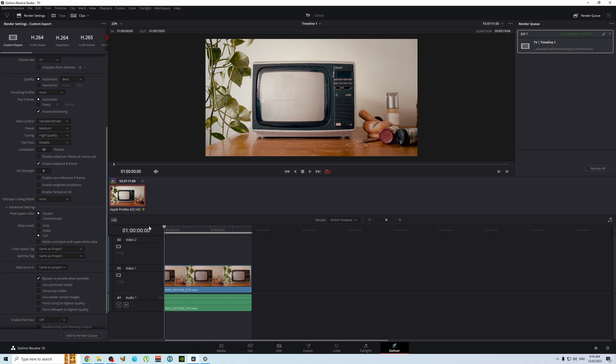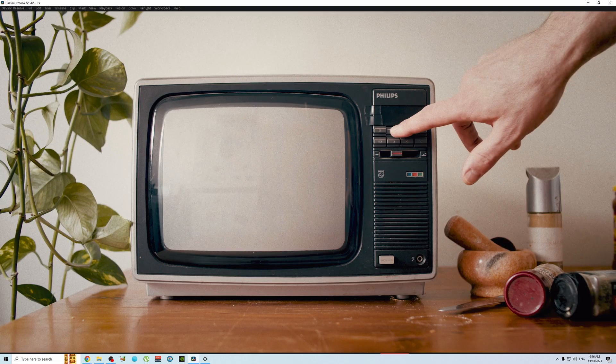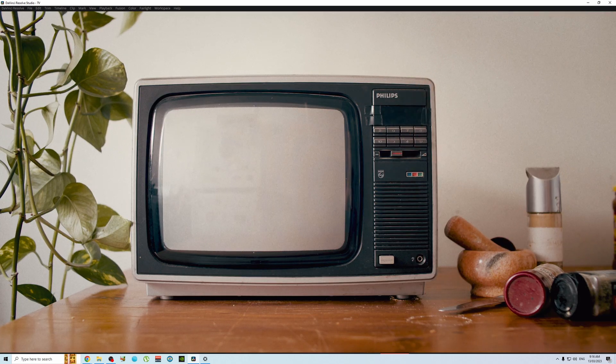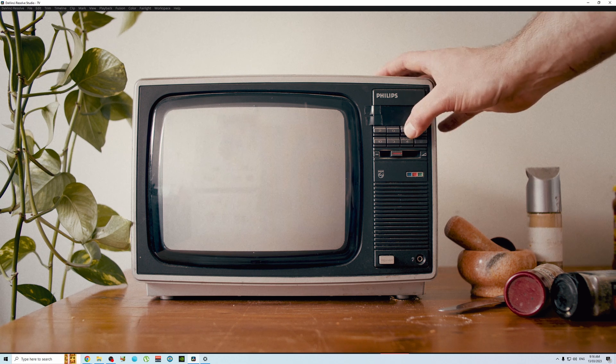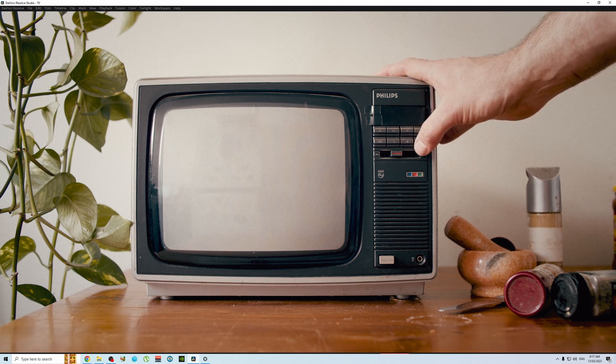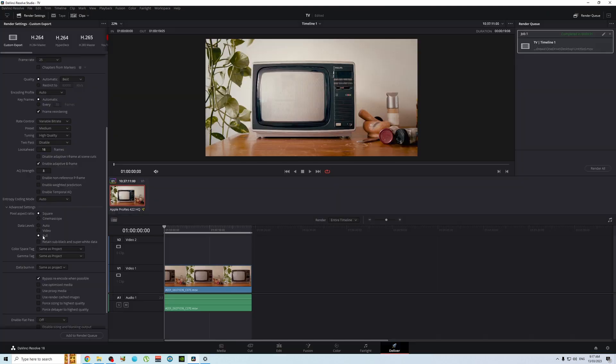So now you've exported your video and it looks like absolute trash. That's really dark. Now to fix this problem, all you have to do is when you're doing your export again, just go back to data levels and choose video. Don't choose full, and then that way those two will match up.